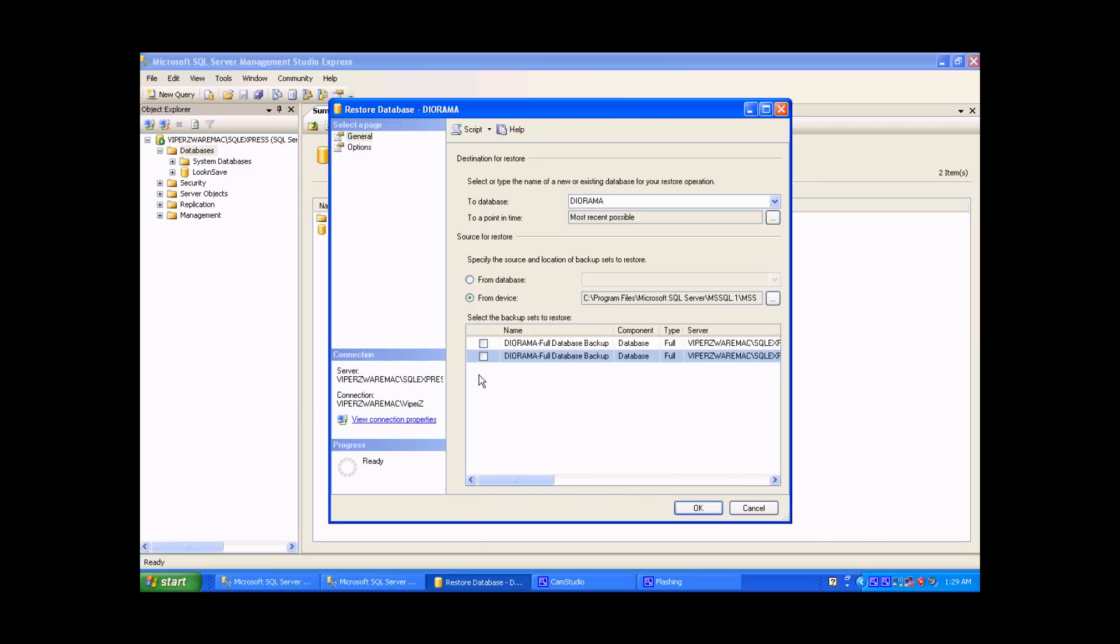The reason why there's multiple restore points is you can actually save or back up the file of the database multiple times on one file. Therefore, you can select from the different dates.